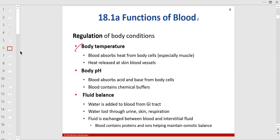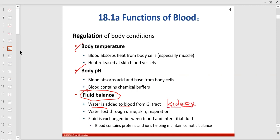Blood also maintains body temperature, pH, and fluid balance through osmotic pressure. Water is reabsorbed in the GI tract and the kidney. Water is added back to the blood by the kidney — that's why we have ADH and aldosterone. Alcohol shuts off your ADH and causes you to urinate too much.